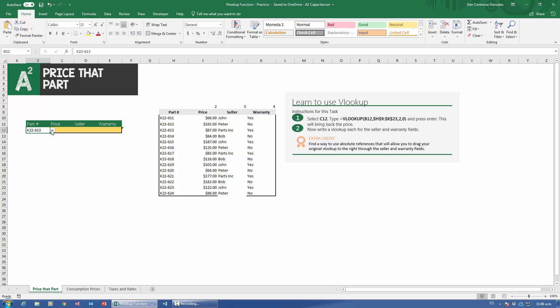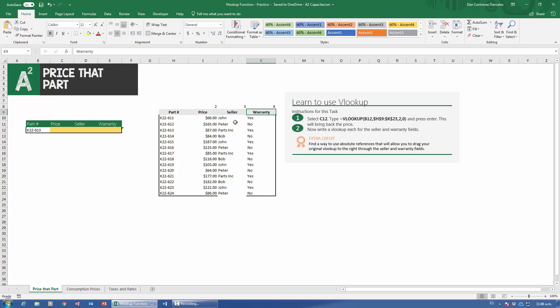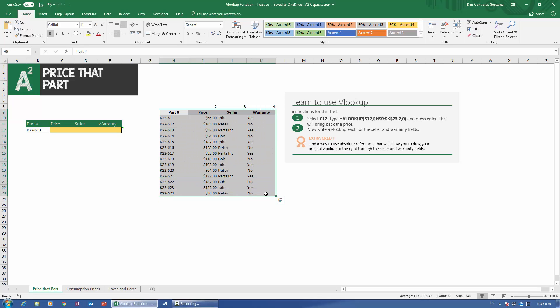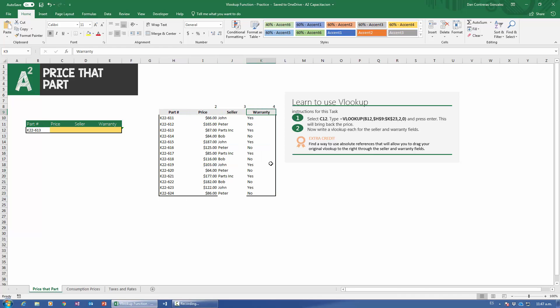VLOOKUP stands for Vertical Lookup. Right now I have a part number, K22-613. Using VLOOKUP, I could find out the price, the seller, or the warranty. VLOOKUP is going to grab this vertically aligned table and try to look up stuff about the part number — it could be price, it could be seller, or it could be warranty. So let's get started and see how it works.